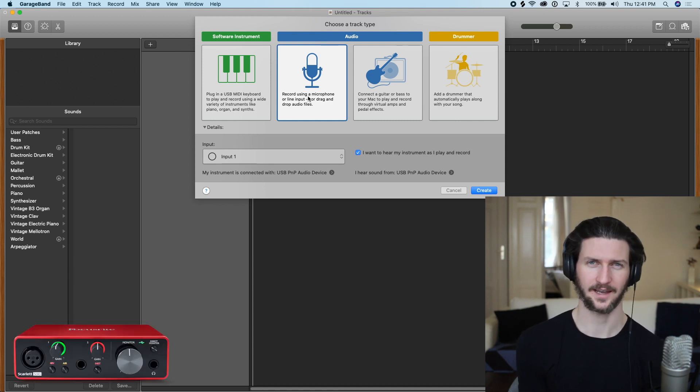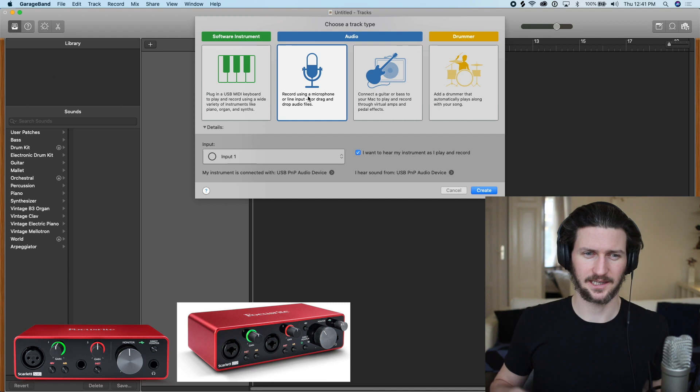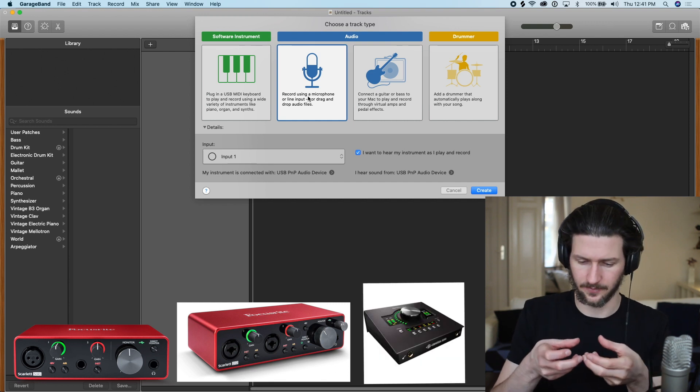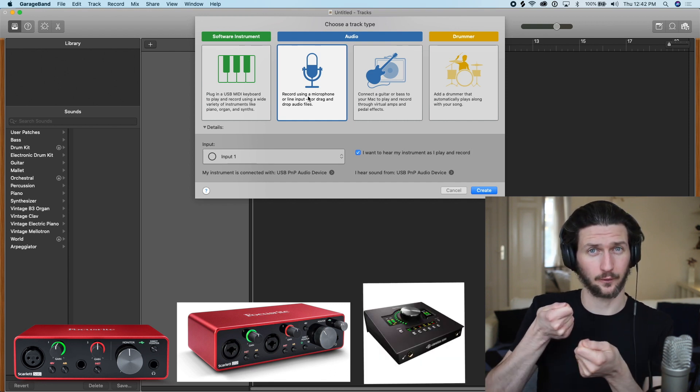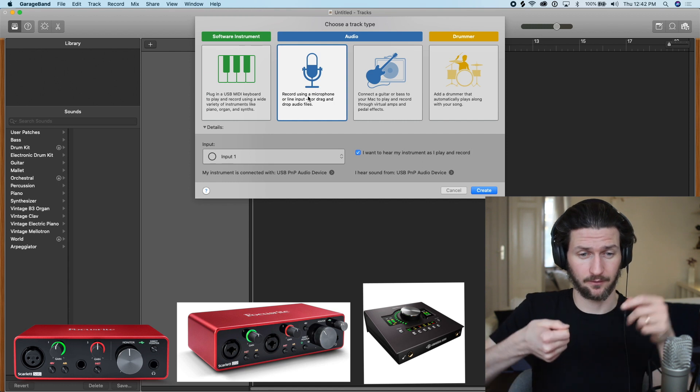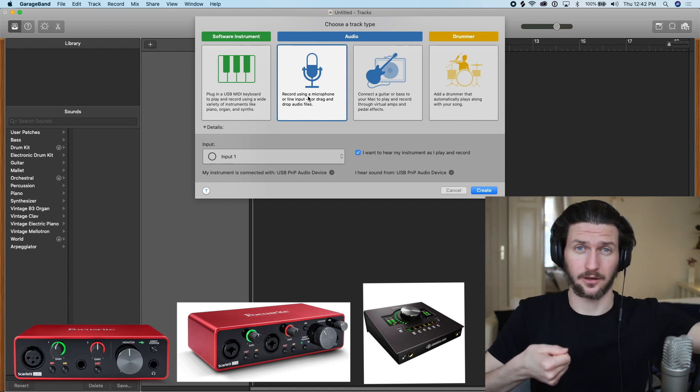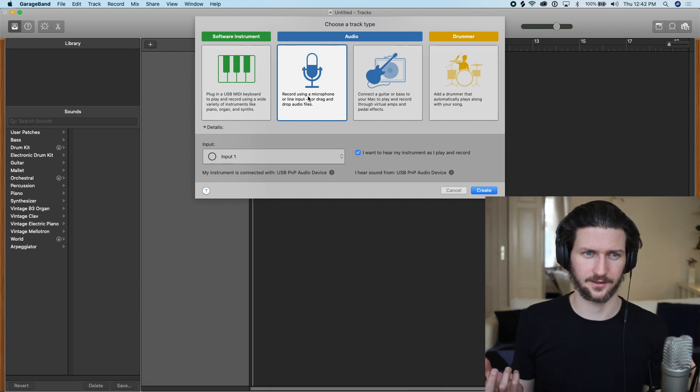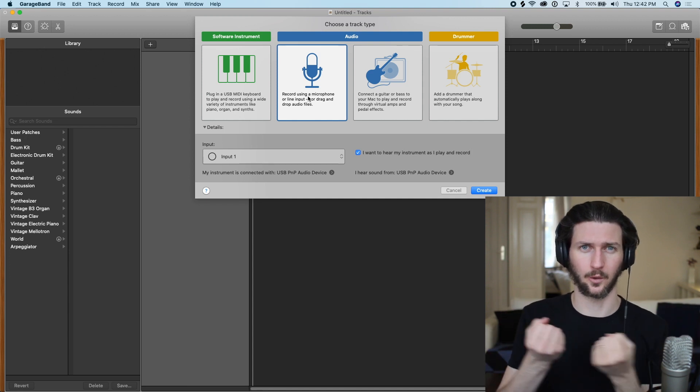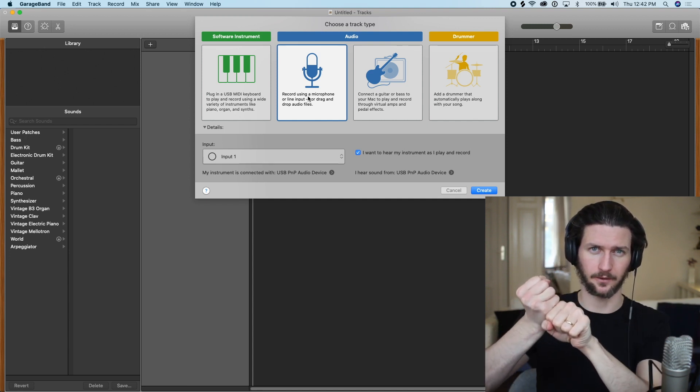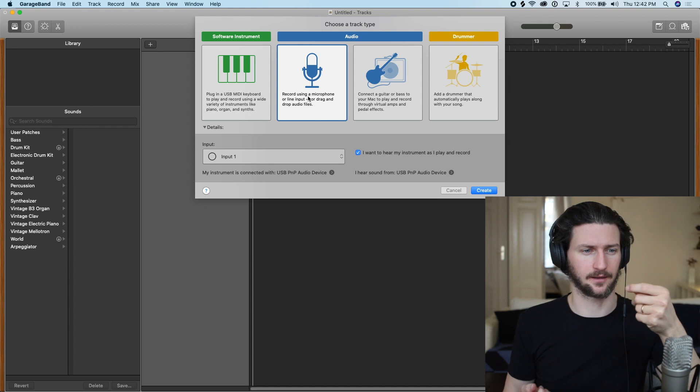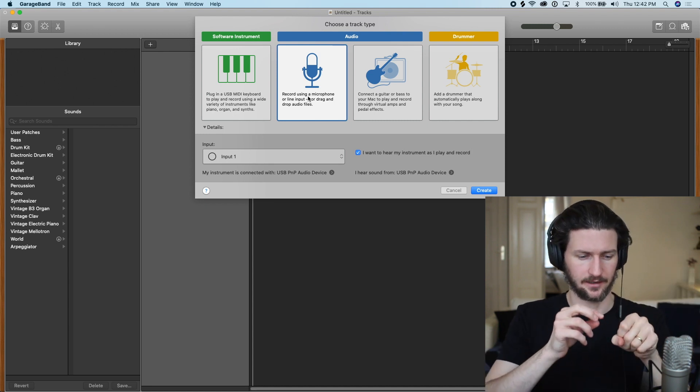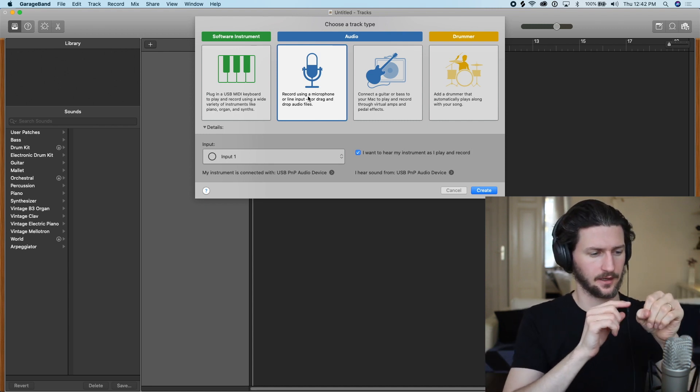So what that is is basically like a little box where you can plug your microphone into this box and from that box into your computer. Because if you think of a microphone and the cord that is connected to a microphone, on the other end it's called an XLR.